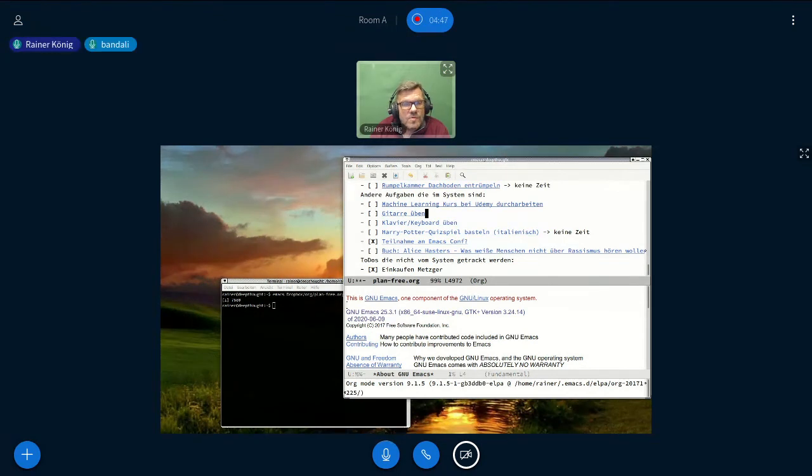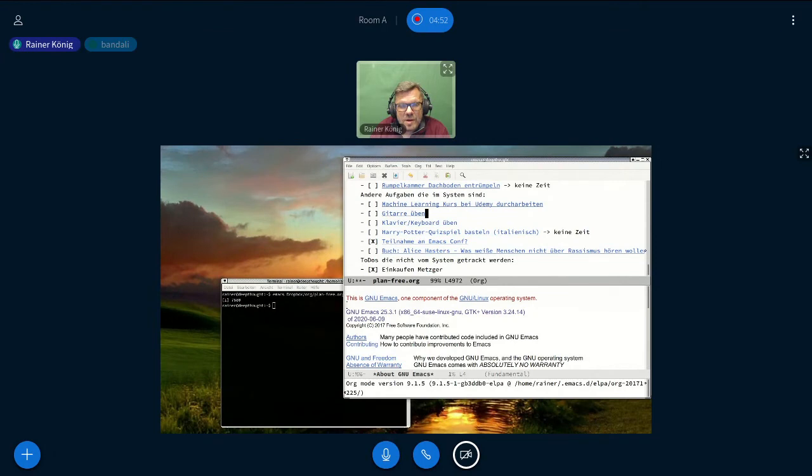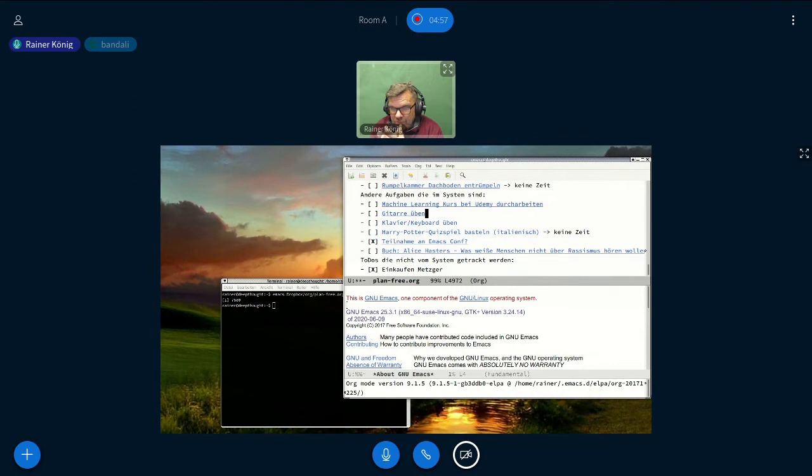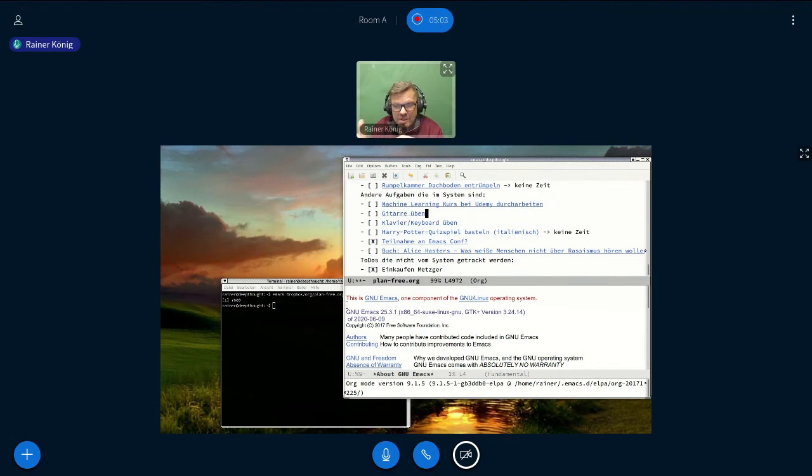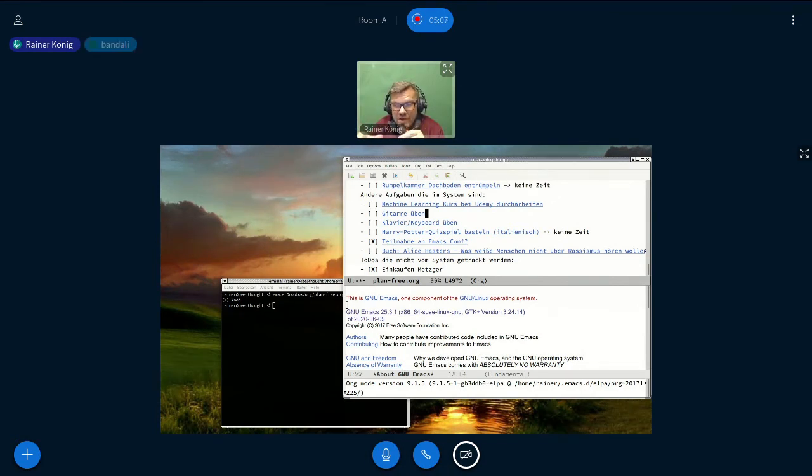Where do notes go after you complete them? I archive them. When I'm in the weekly review, I have a checkpoint that says, okay, look at all finished tasks. I have an agenda view that shows me all finished tasks, and then the finished tasks I mark and I say archive them.